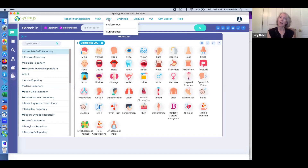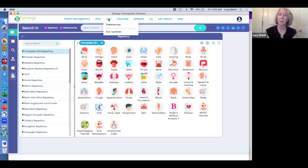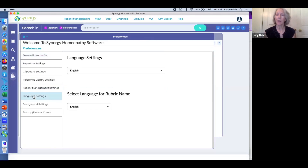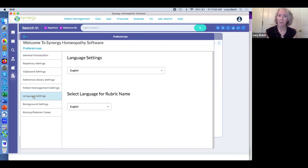If you specify that you want a certain language — we do have other languages to choose from — but right now I have what's called an English installer so I can only see English in my program. You can buy a program that has German language or French language books in it, but generally speaking you're going to have just English if you've bought the English program.